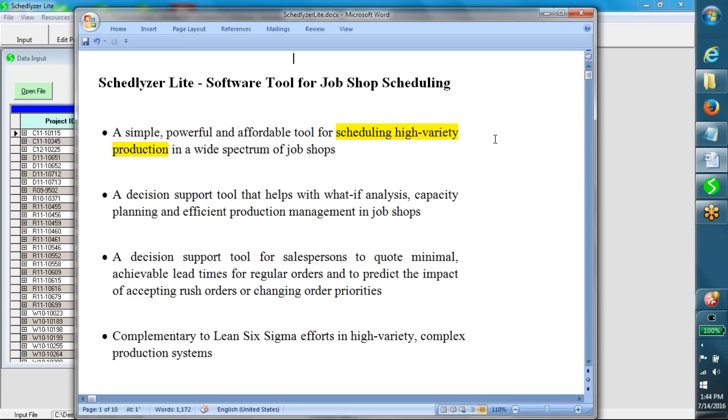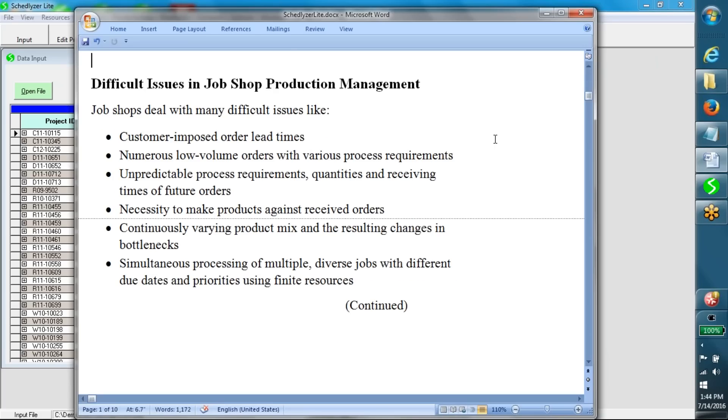It is a decision support tool for salespersons to quote minimal achievable lead times for regular orders and to predict the impact of accepting rush orders or changing order priorities. It is complementary to Lean Six Sigma efforts in high-variety complex production systems.